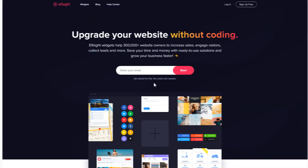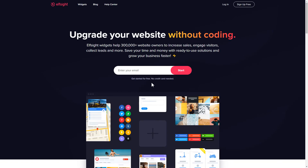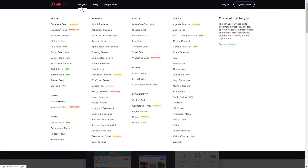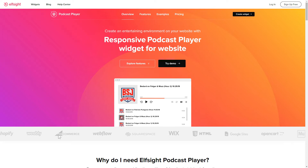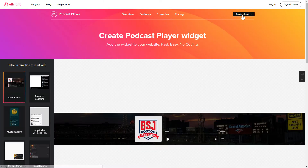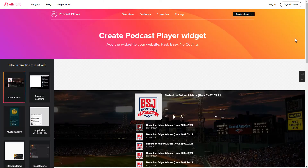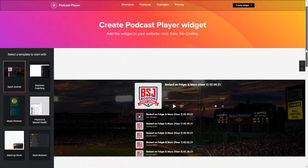First of all, let's go to Elfsight.com and choose the Podcast Player widget in the menu list. Click Create Widget. You can find the direct link in the video description.